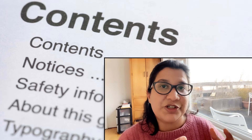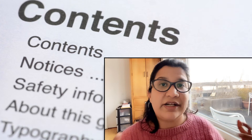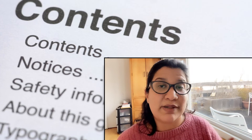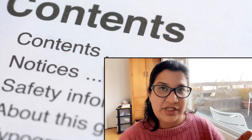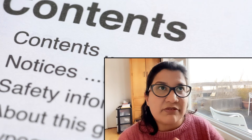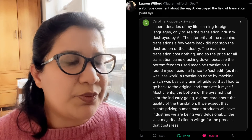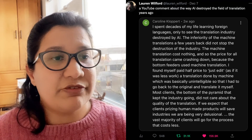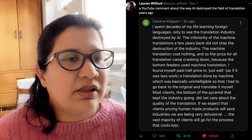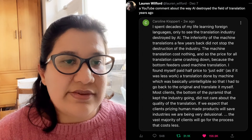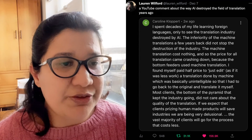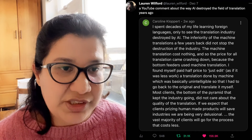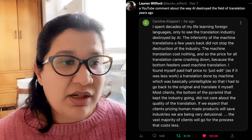For example, back in the day when documentation was in the form of print manuals, there was a whole industry of people who specialized in page design, page layout, page setting, and printing. That industry does not exist in the same form anymore — most of it has moved to a web-based form. A more recent example is in the field of translation. I saw an insightful thread on Twitter about how AI destroyed the field of translation. A YouTube comment said: 'I spent decades of my life learning foreign languages only to see the translation industry destroyed by AI. Machine translation costs nothing, so the price for all translation came crashing down.'